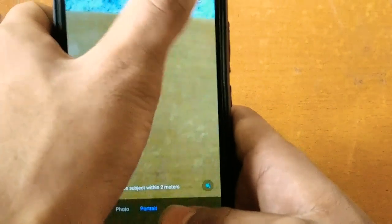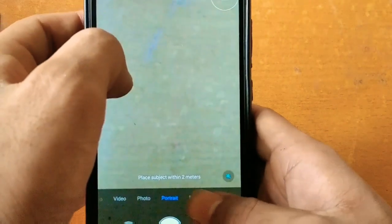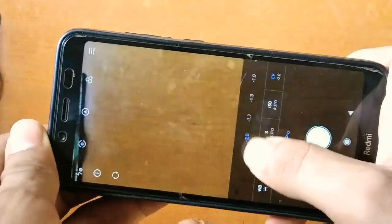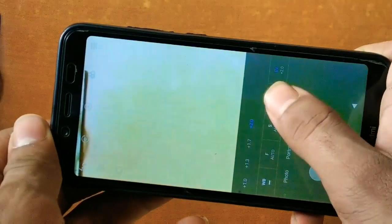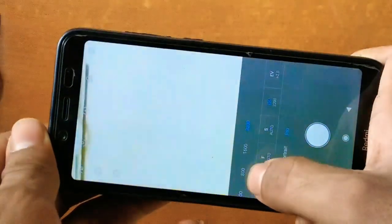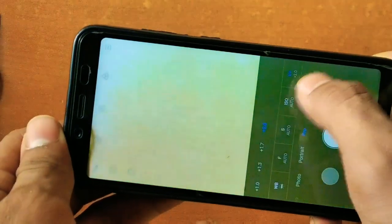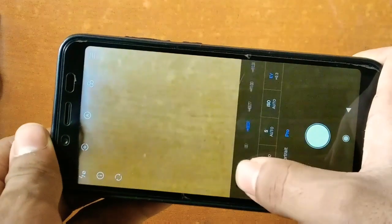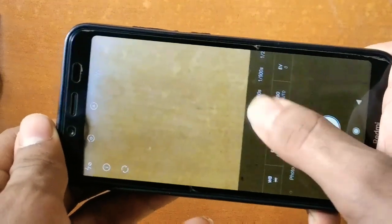Here is the pro mode. We have got a new feature called exposure value. The exposure value starts from minus 2 to plus 2. We have got ISO from 100 to 3200. We can change the exposure values as per our requirement from minus 2 to plus 2.